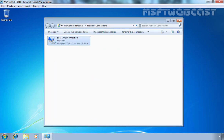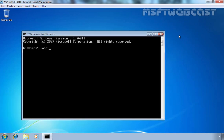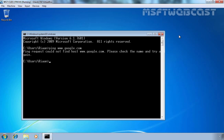Now let's try to ping www.google.com. Let's open the command prompt and type the command ping www.google.com and press Enter. As you can see, we are receiving the message that the ping request could not find host www.google.com. Please check the name and try again. This computer is not able to resolve the IP address from the FQDN www.google.com because on our DNS server we have removed the list of root hint servers.